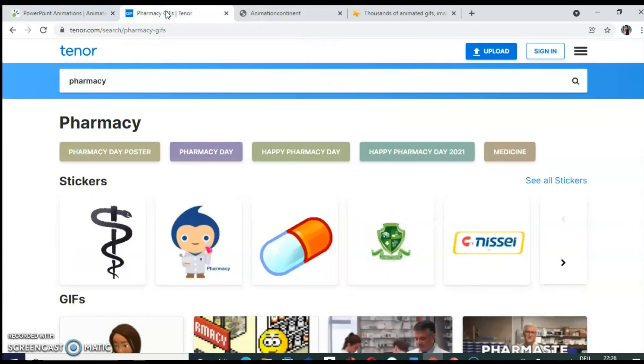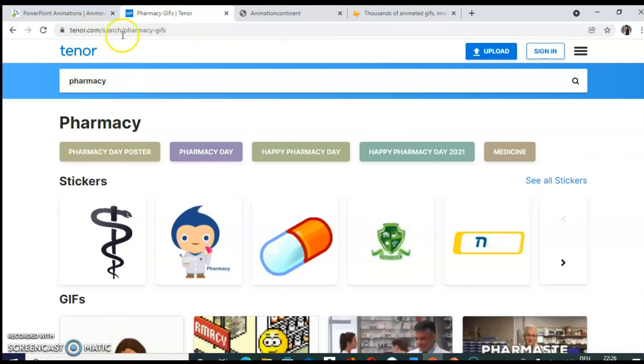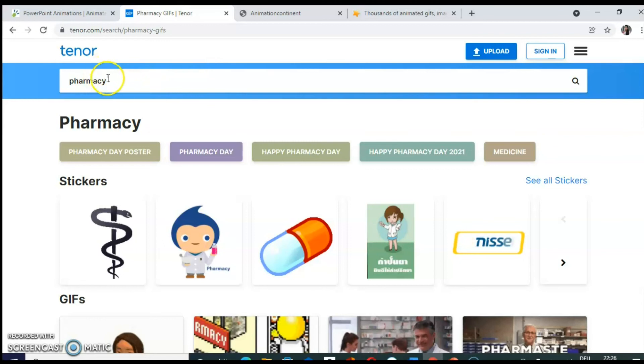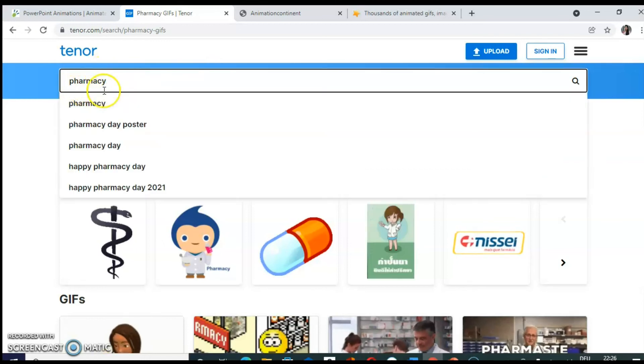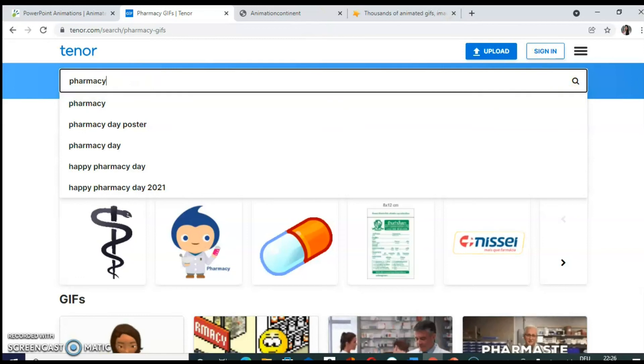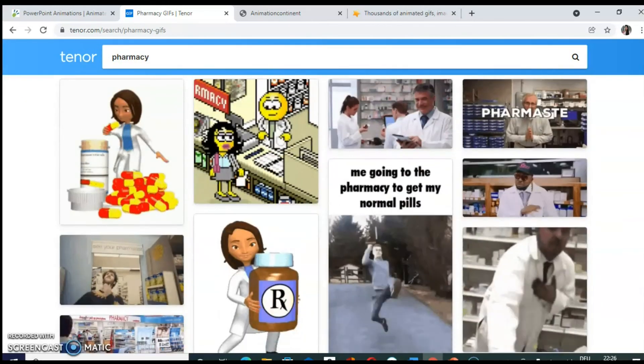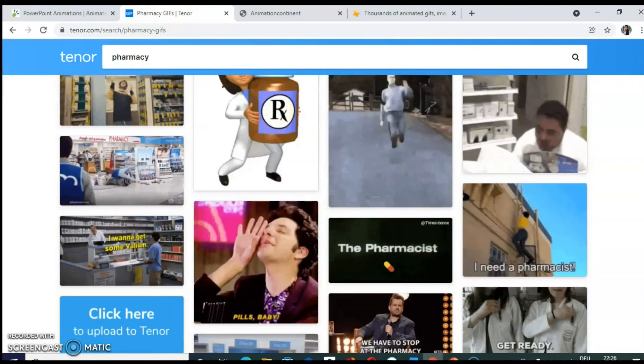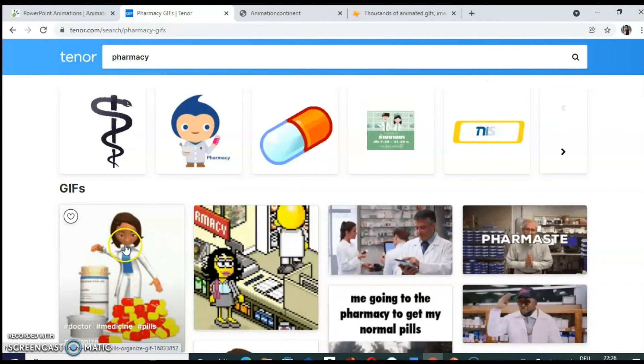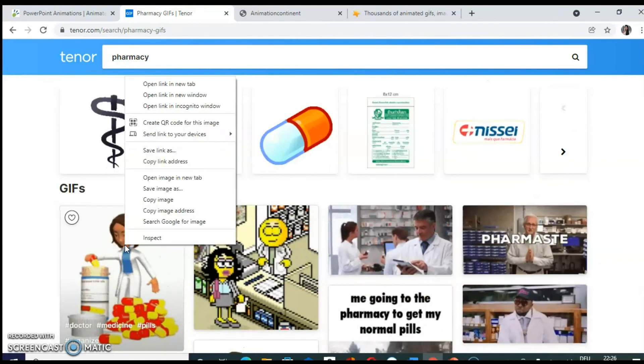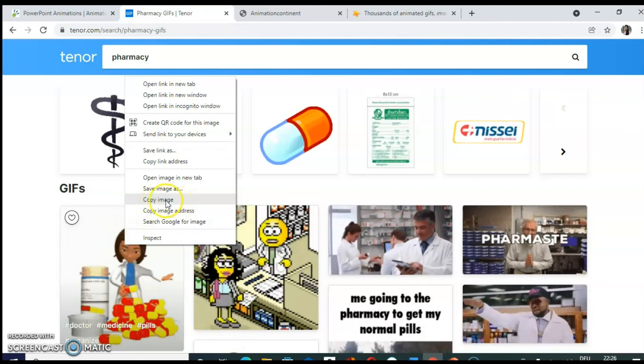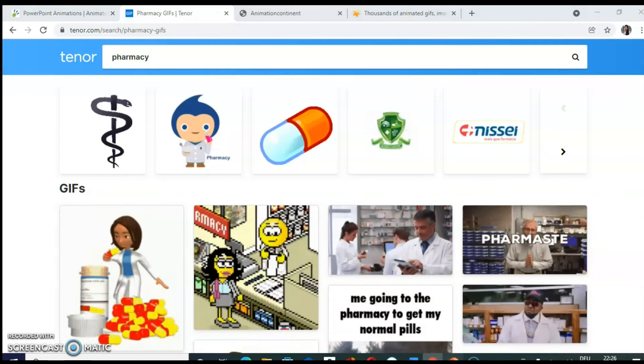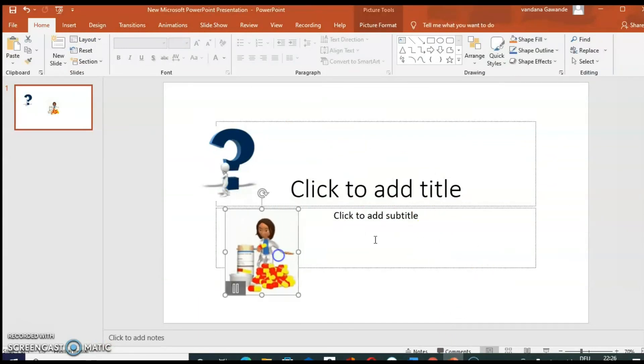The next website is tenor.com. So on this, there are also general figures available, but you can search them by keywords. For example, I have put here pharmacy. So I can see all pharmacy related animations. So here also, if you like this image, where she is putting capsules in the container, right click on it and click on copy image and then paste it in the PowerPoint.